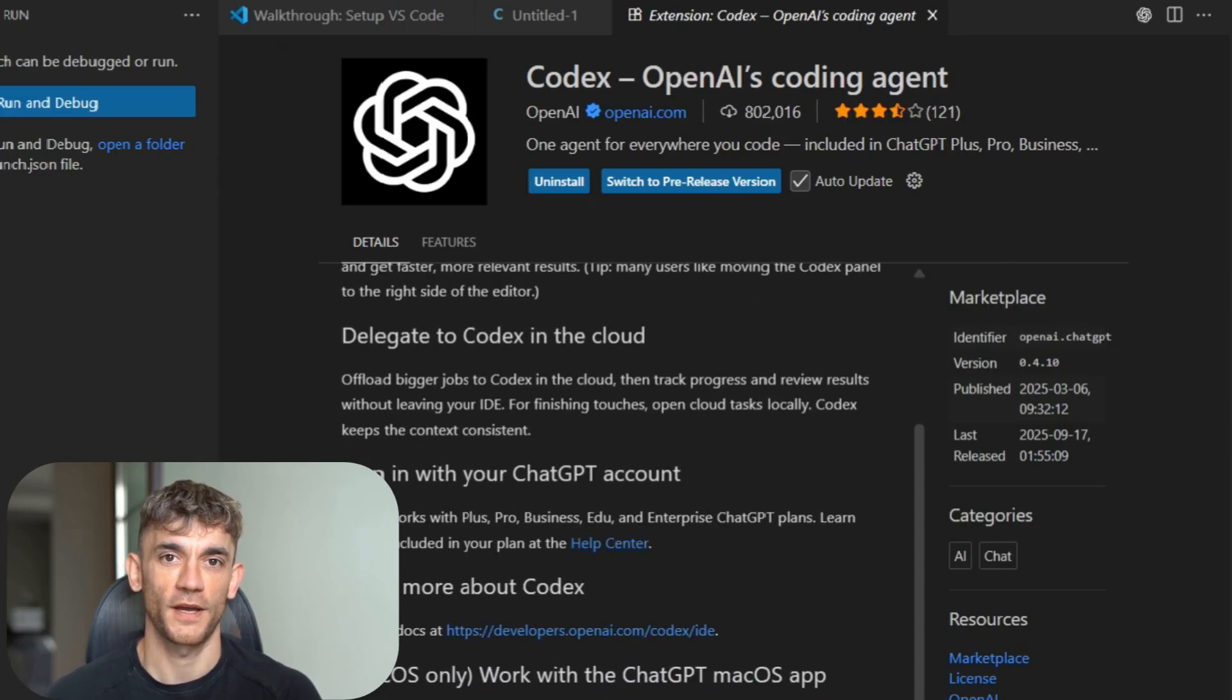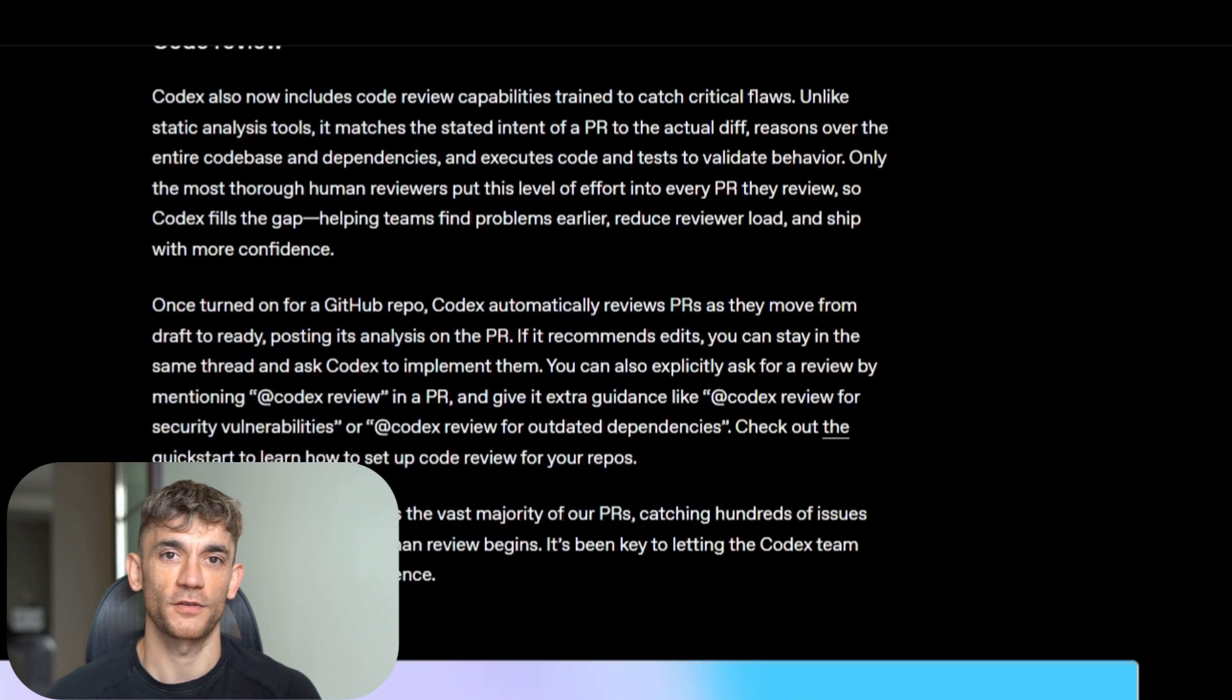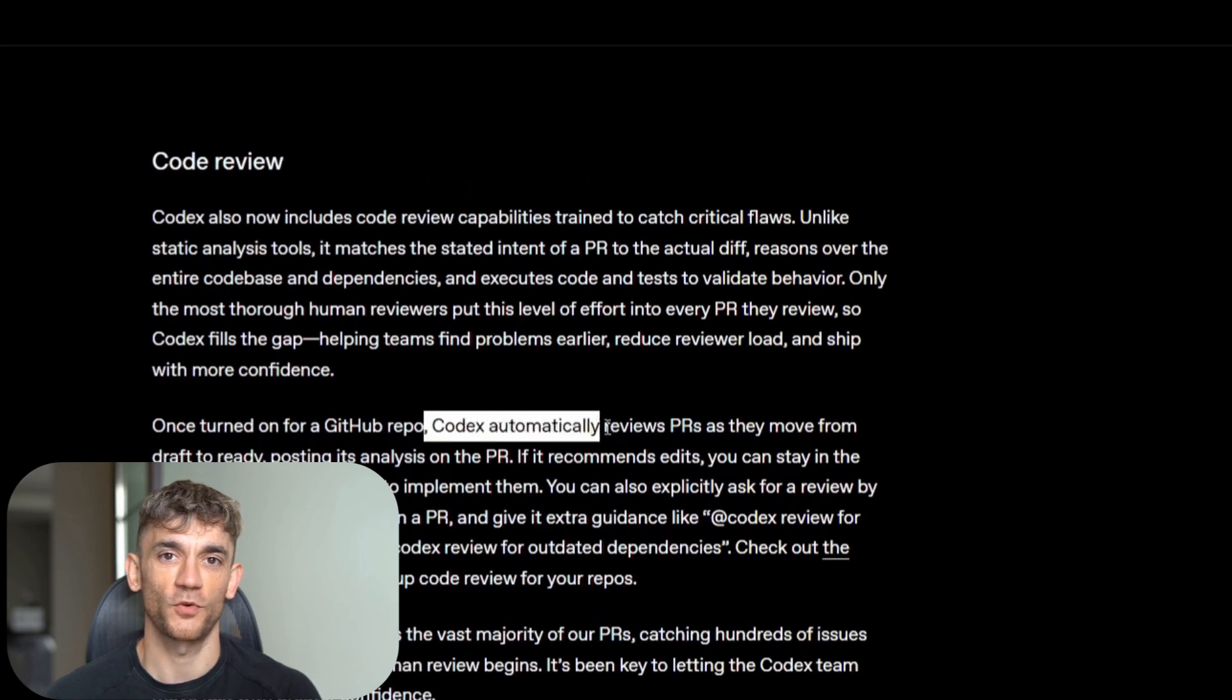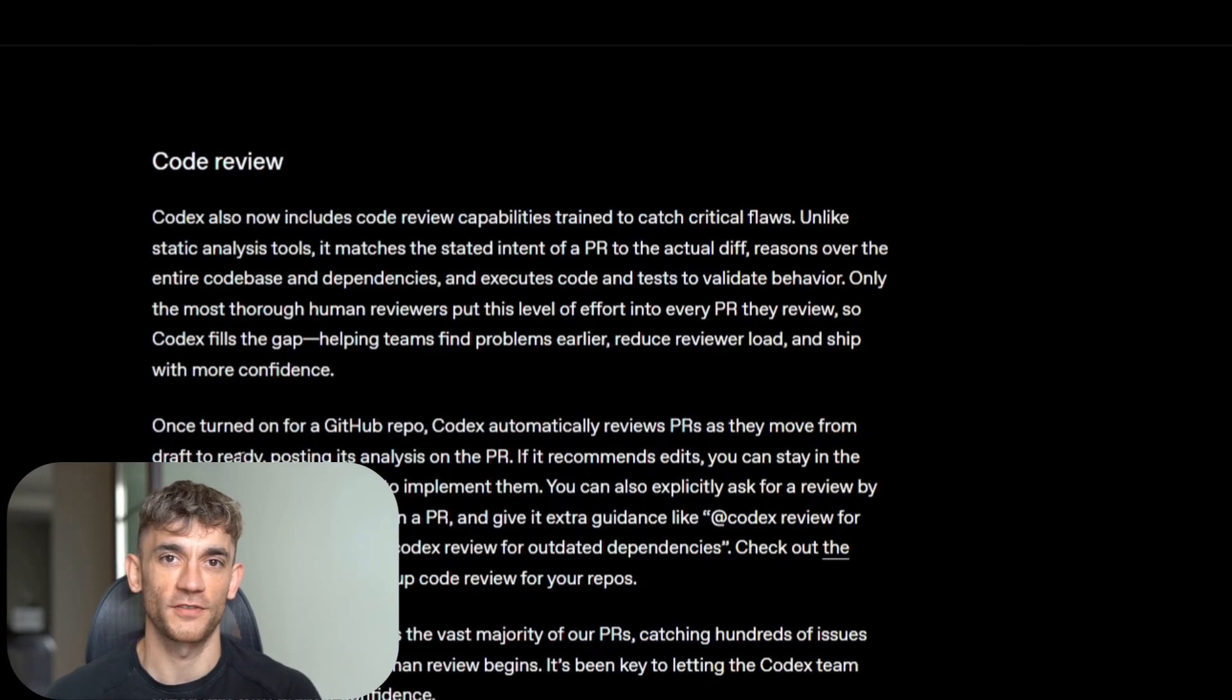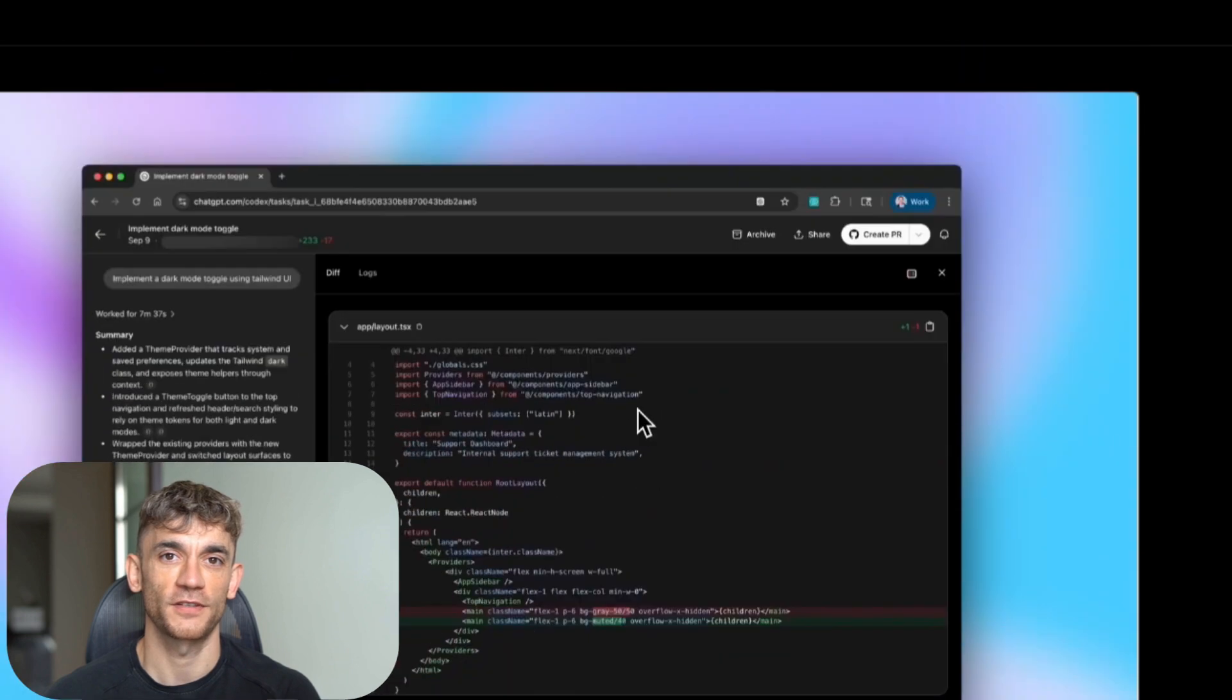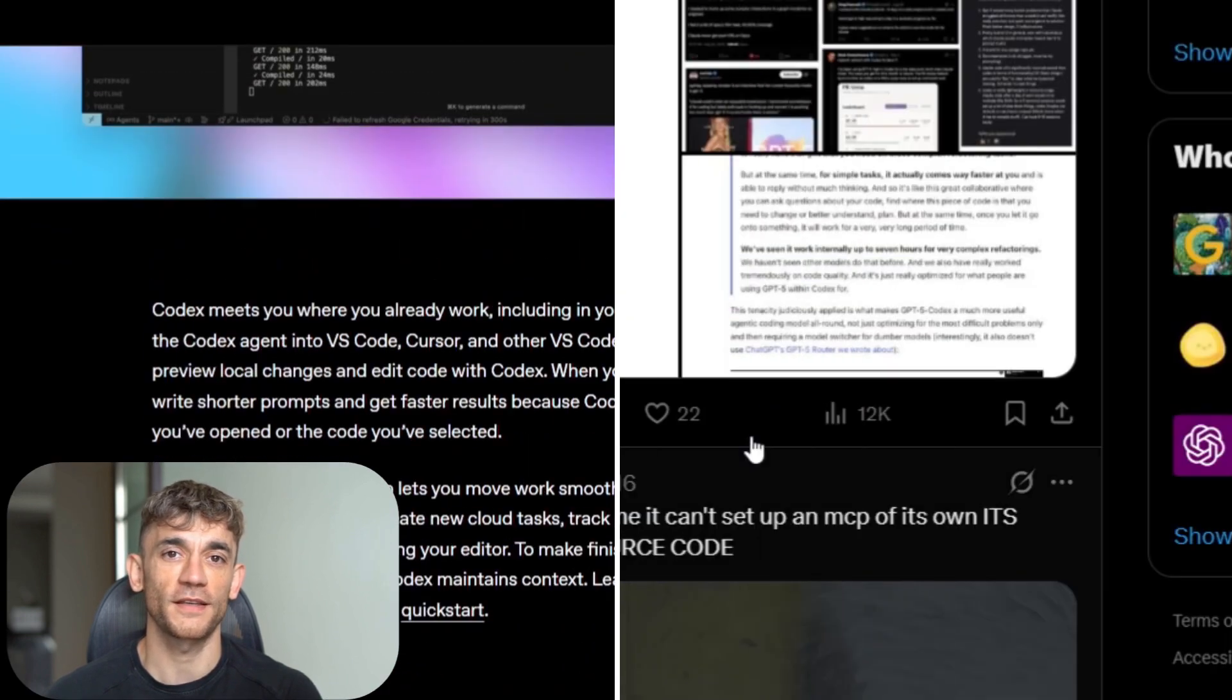But here's the part that might scare some people. This AI is so good at code review that OpenAI uses it to review most of their own pull requests. It catches hundreds of issues every day, often before humans even look at the code. The Codex team can move faster because they trust their AI reviewer.